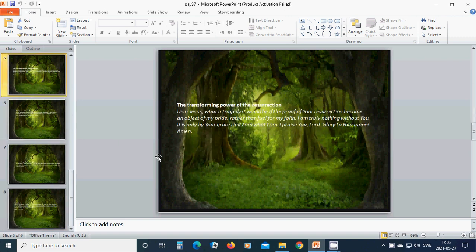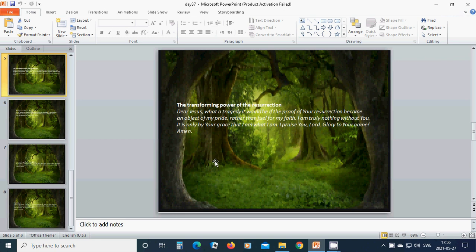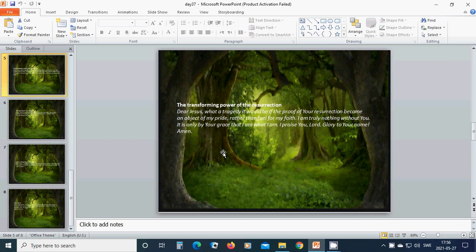The transforming power of the resurrection. Beloved, dear Jesus, what a tragedy it would be if the proof of your resurrection became an object of my pride rather than fuel for my faith. I am truly nothing without you. It is only by your grace that I am what I am. I praise you, Lord. Glory to your name. Amen, hallelujah, amen.